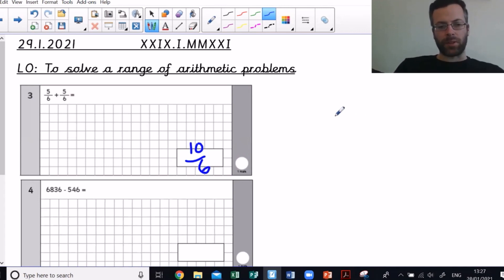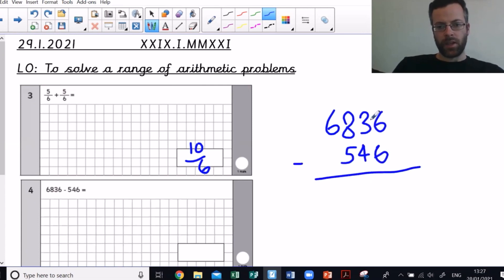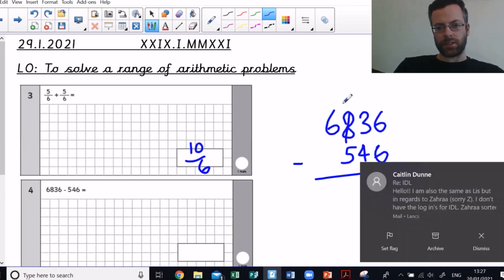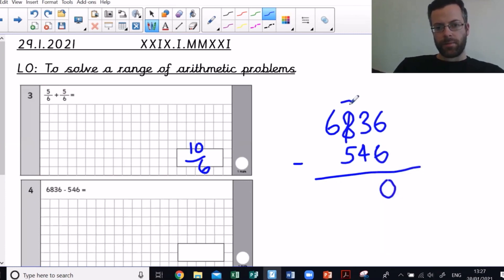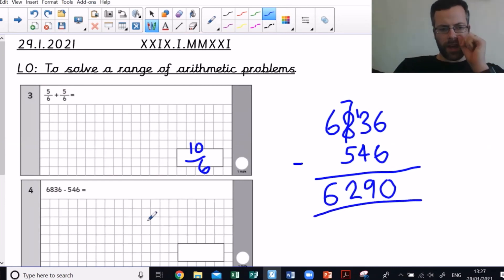I'd probably use a written method for that. So: 6836 take away 546. Six ones take away six ones is no ones. Three tens take away four tens — I'm going to need to exchange. I'm left with thirteen tens take away four tens, which gives nine tens. Seven hundreds take away five hundreds is two hundreds. So my answer is 6290.